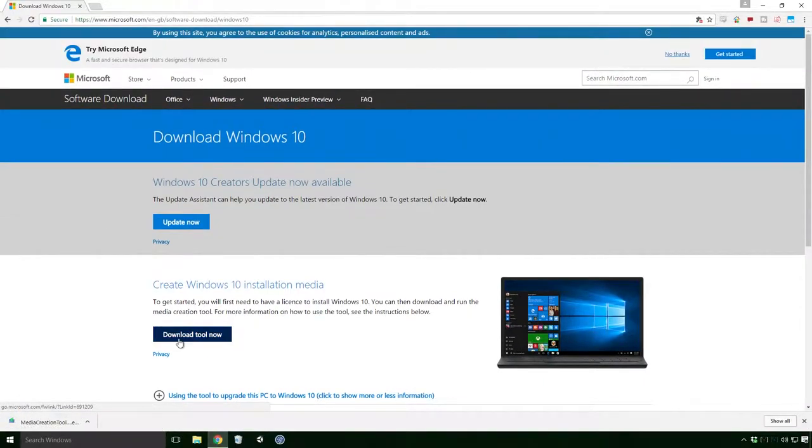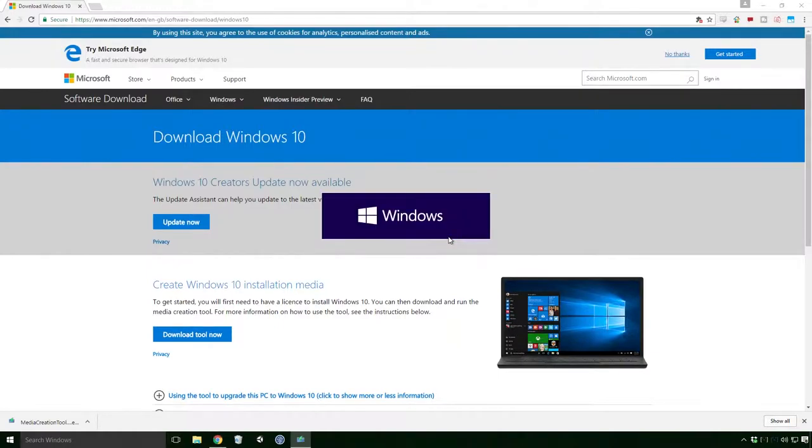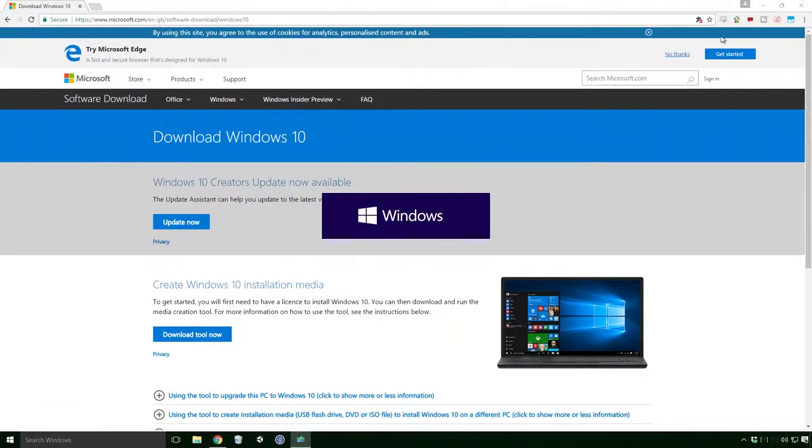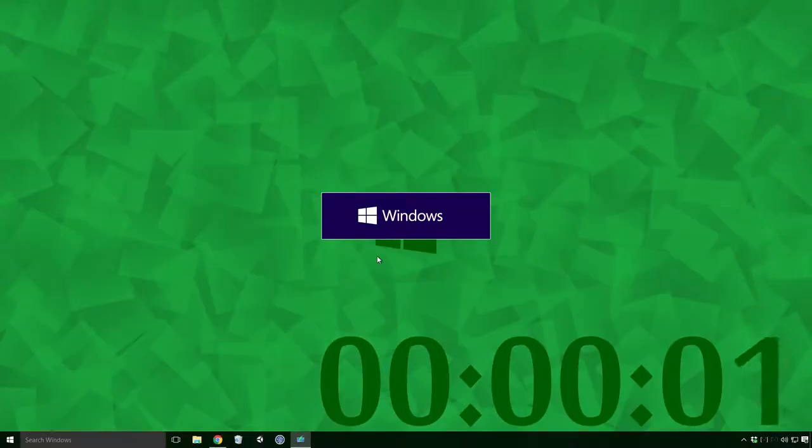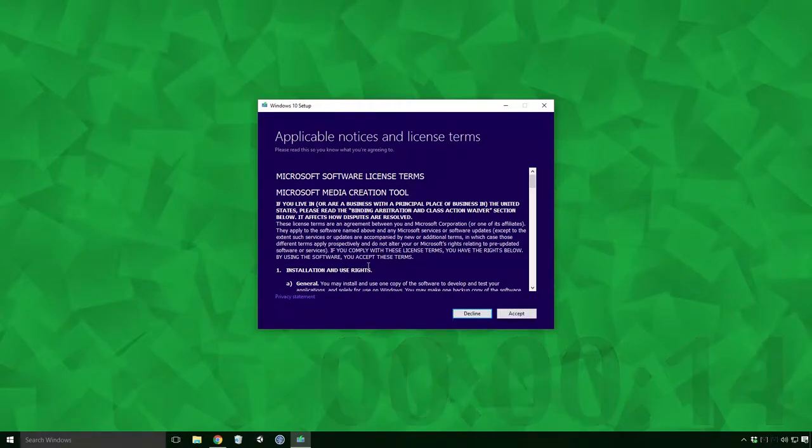Once it's finished downloading, click the MediaCreationTool.exe and click Yes if the UAC dialog pops up. The Windows 10 setup dialog should appear and after a short time it should show you an agreement dialog.